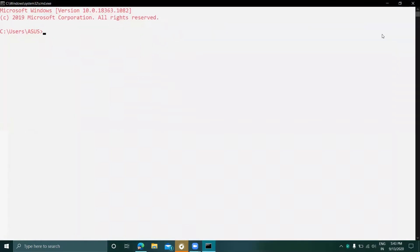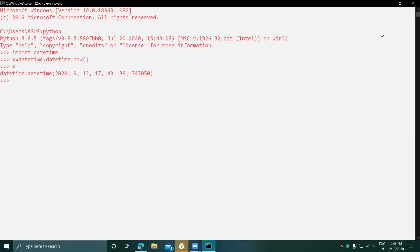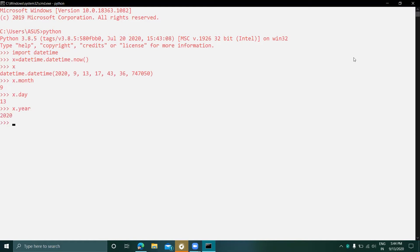First, let's see how to know your current date and time. Open Python and import datetime. Then type: x equals datetime.datetime.now(). Print x and you can see the current date and time. If you want to print any specific part, for example x.month gives 9, x.day gives 13, and x.year gives 2020.